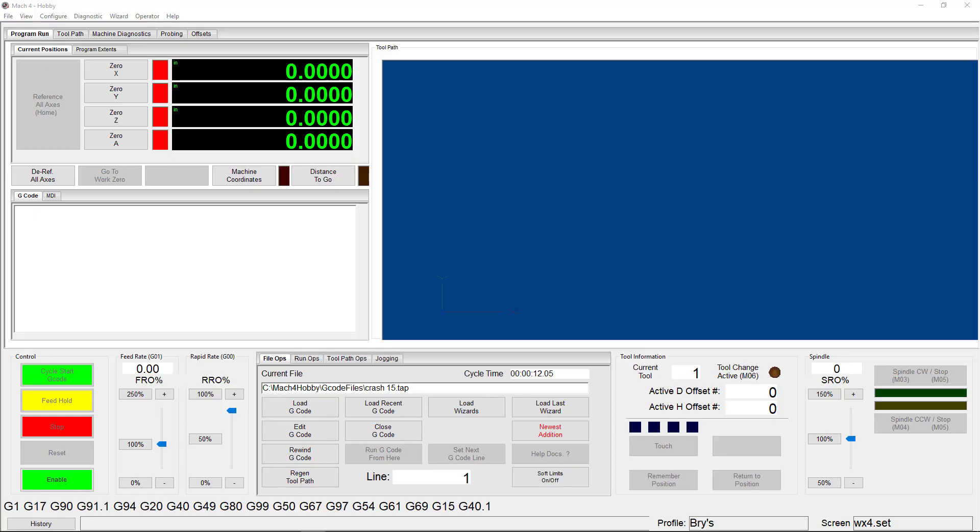When setting up a new machine, it's important to calibrate your axes and verify that you are using the correct steps per unit. Steps per unit refers to the number of pulses that are sent to your motor driver in order to move it a single unit.